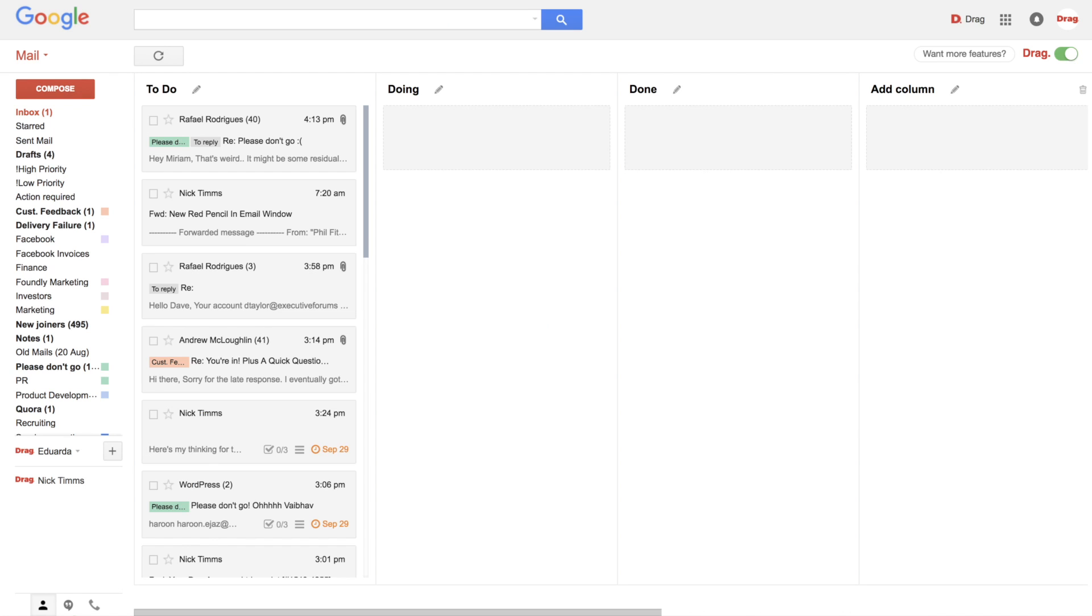But when you come to your Gmail, this is what you're going to see. So all your emails will be here in the To Do column and the other ones will be empty.